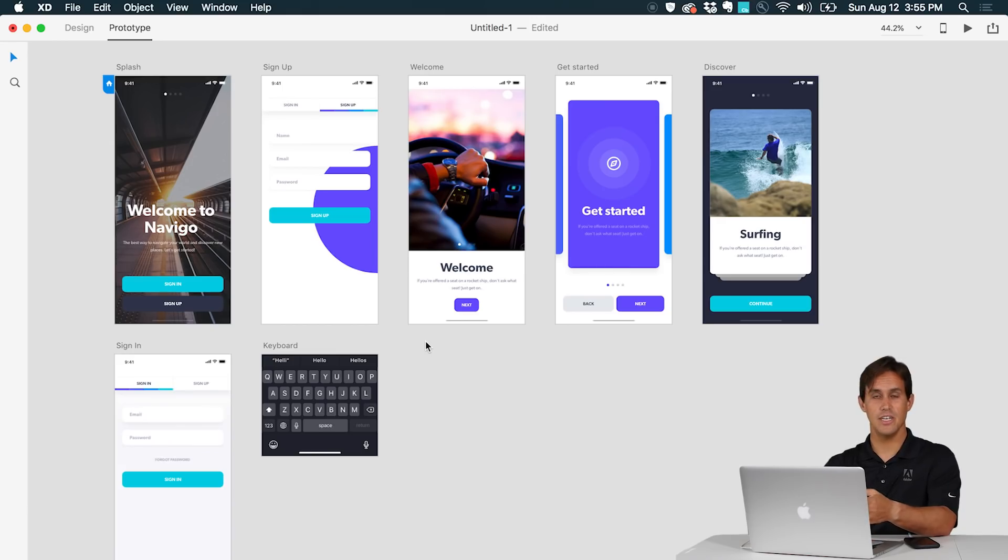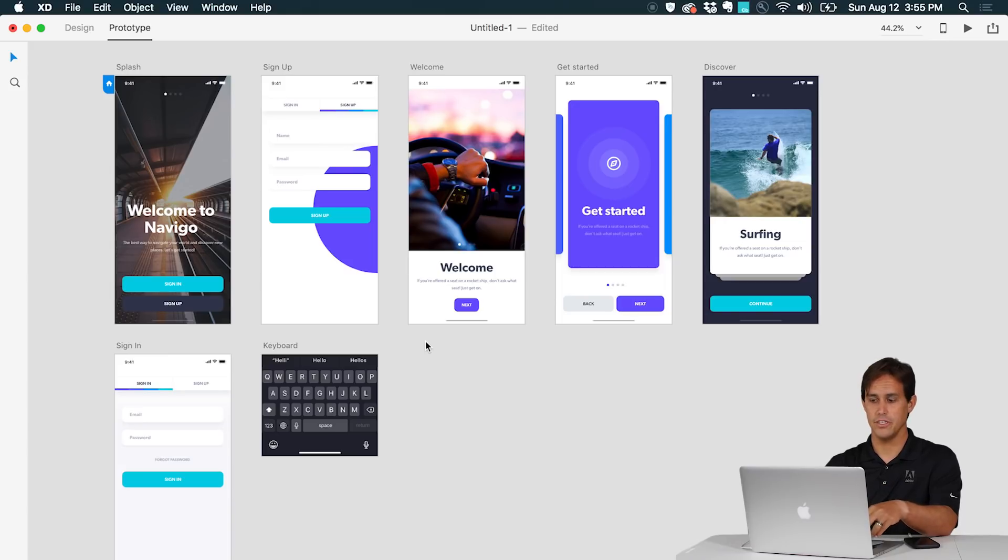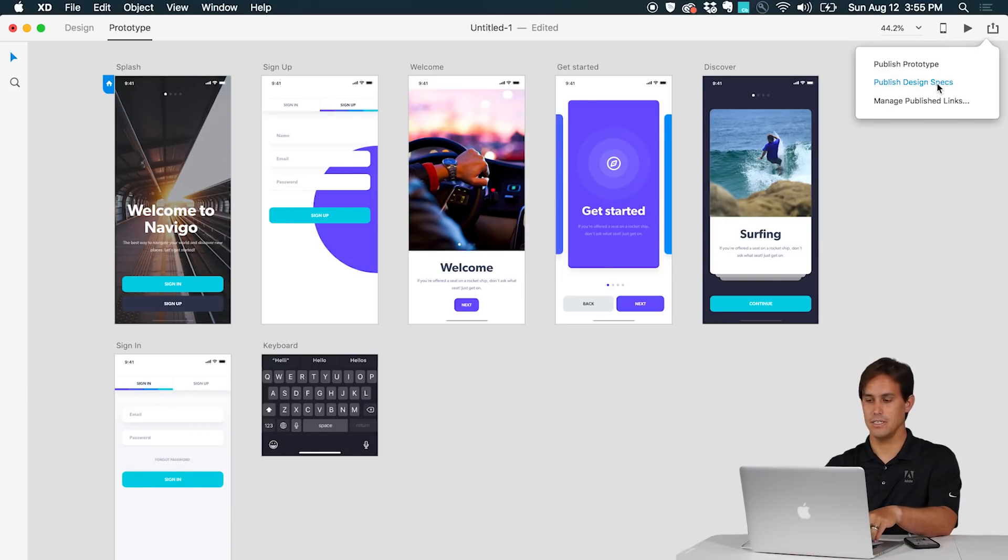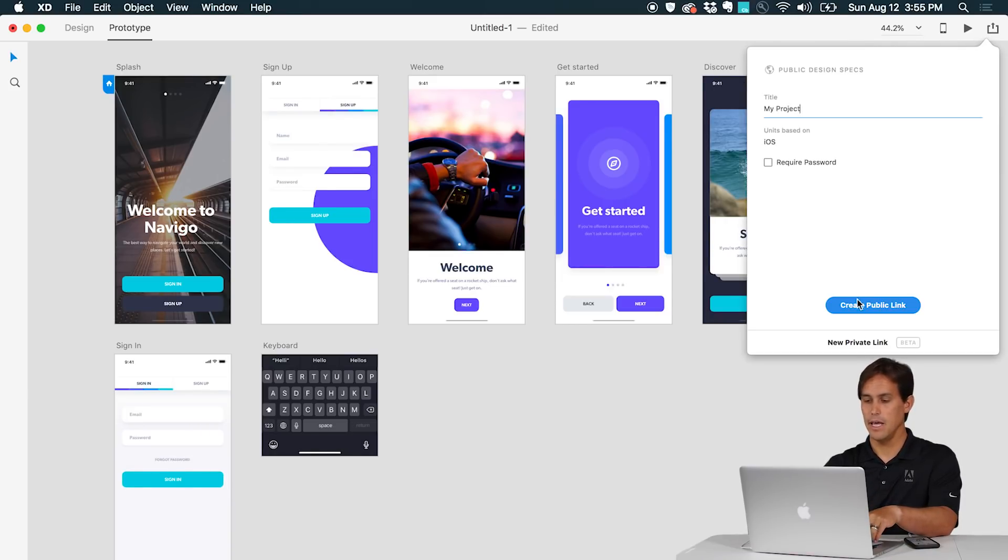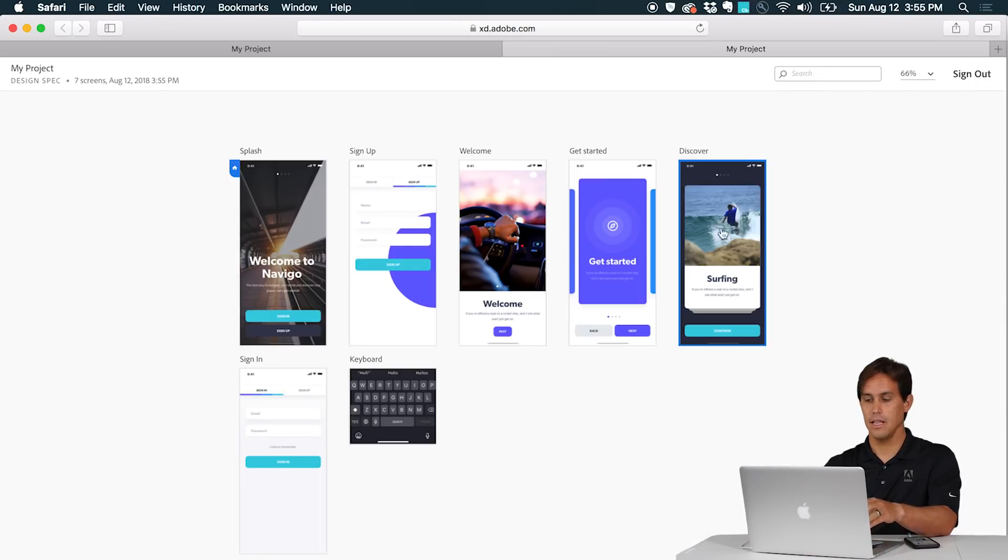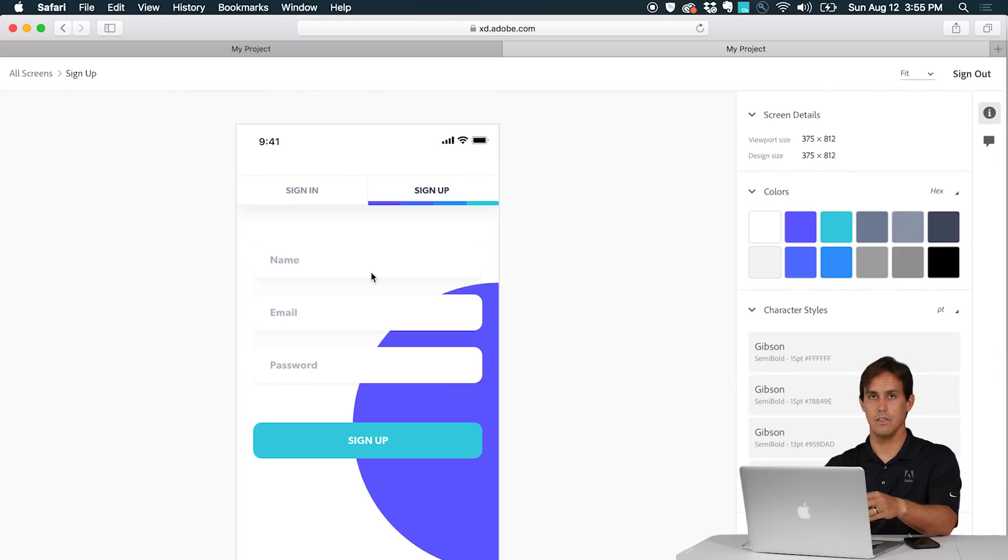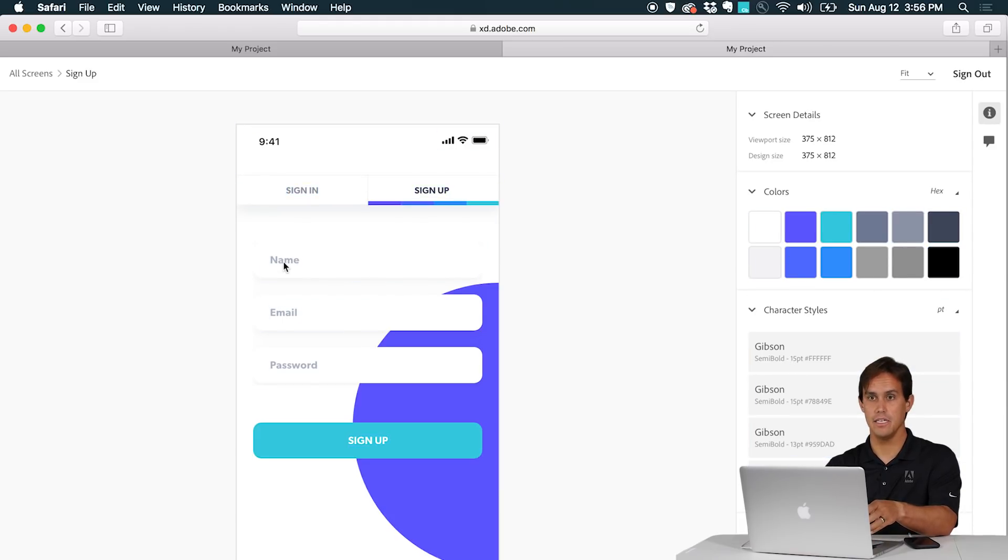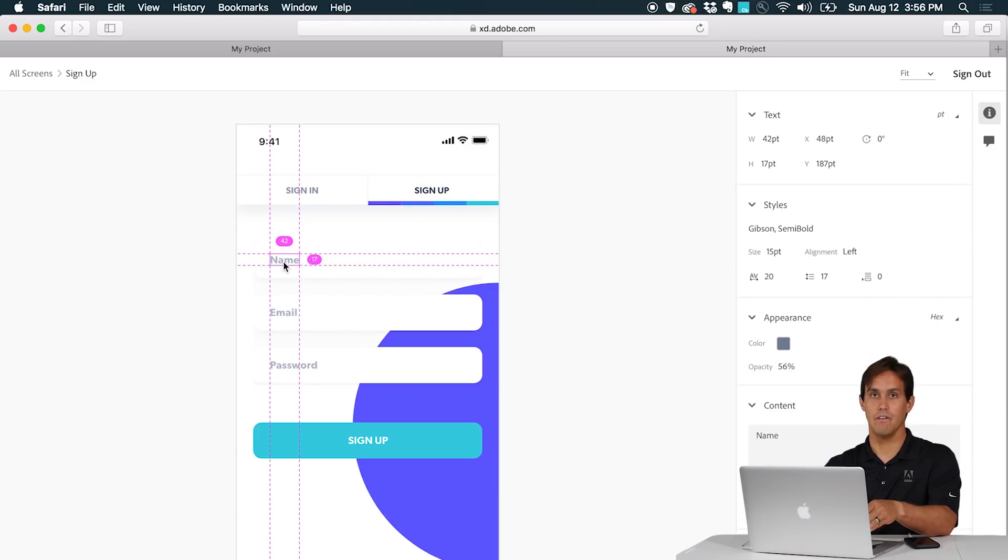Once your project is validated and you got all the feedback, you made all the iterations that you had to do, then you can share your work with developers via design spec. So you go here again on share and you publish a design spec and then any developer that has access to this link will be able to see the colors, measurements, character styles and all the information they need to start developing the app or website.